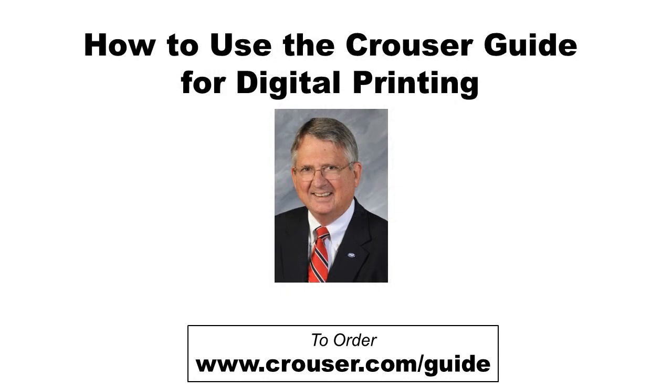The question was how to operate the Krauser guide and I hope you agree that the answer is simply you operate it very easily. I'm Tom Krauser thank you for listening.